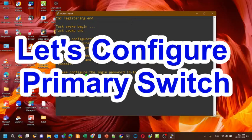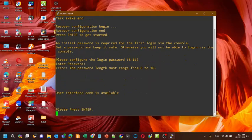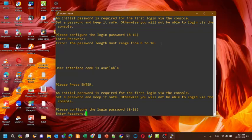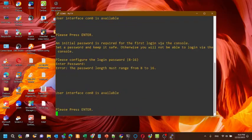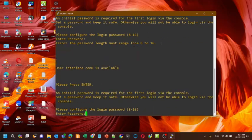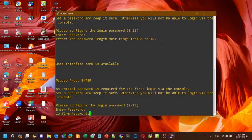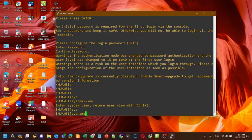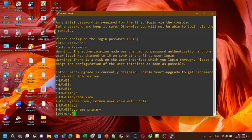Let's start the primary switch configuration. We need to give a password for the console. Enter the primary password and confirm the password. We'll change the hostname to 'primary' so we can easily identify the primary switch in the stack.